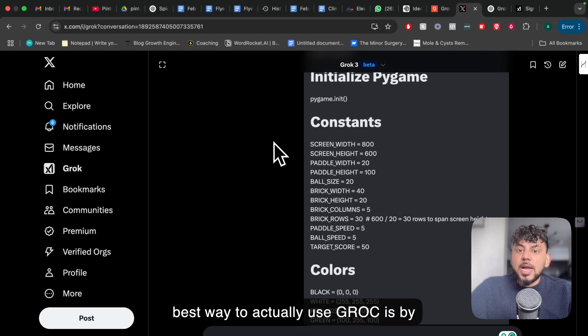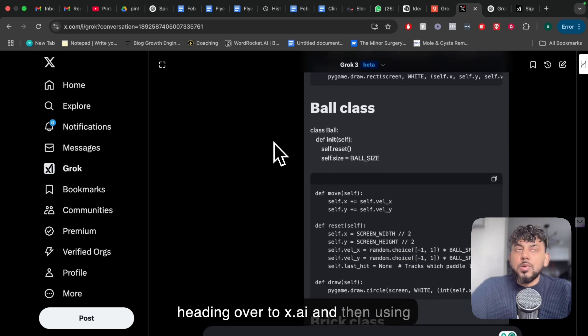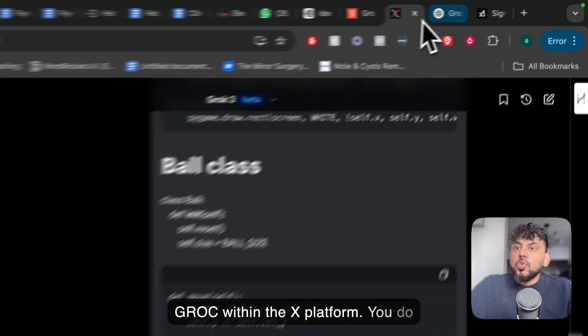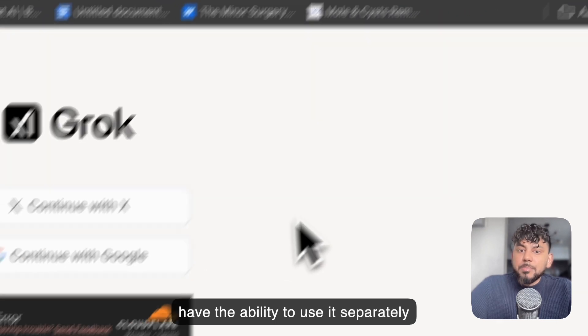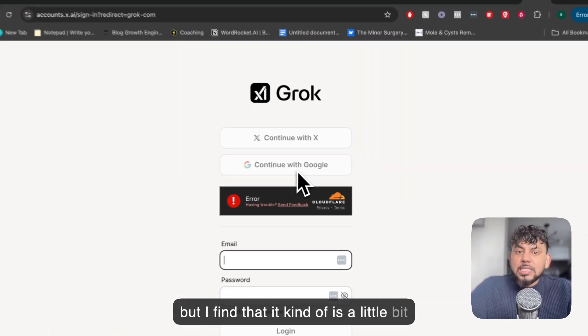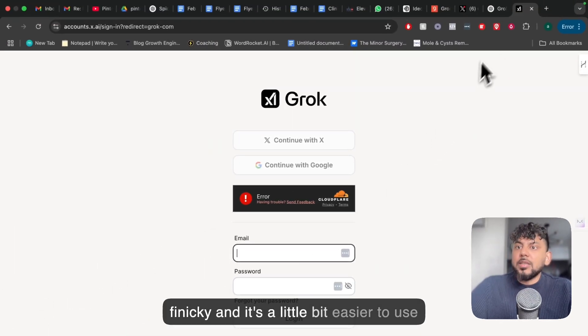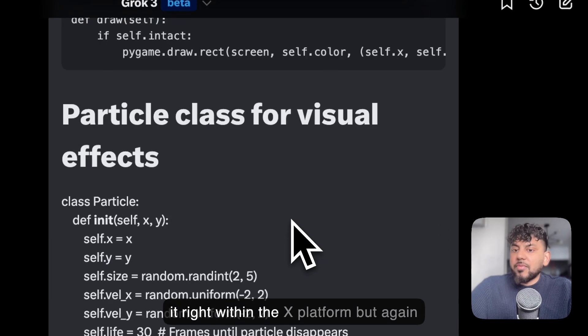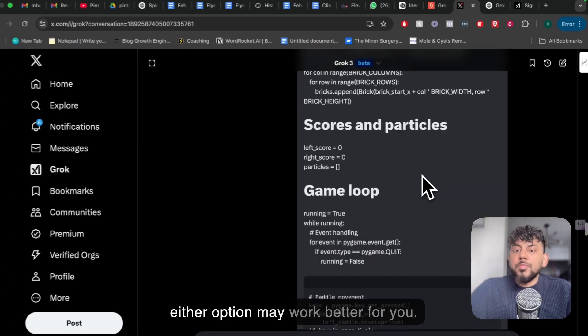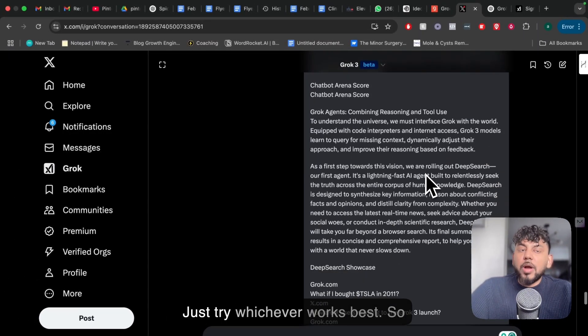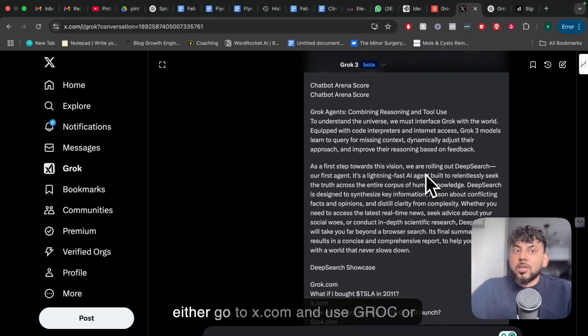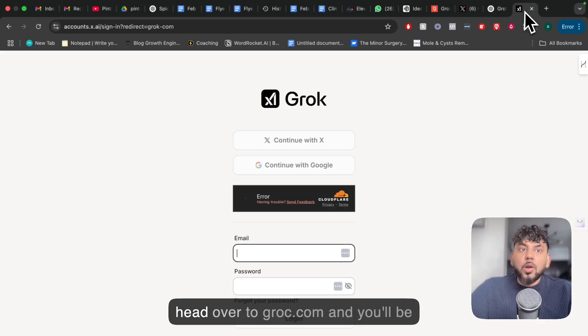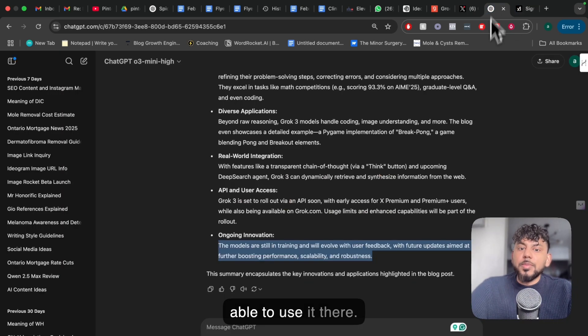I find the best way to actually use Grok is by heading over to x.ai and then using Grok within the X platform. You do have the ability to use it separately, but I find that it's a little bit finicky and easier to use it right within the X platform. But again, either option may work better for you, just try whichever works best.